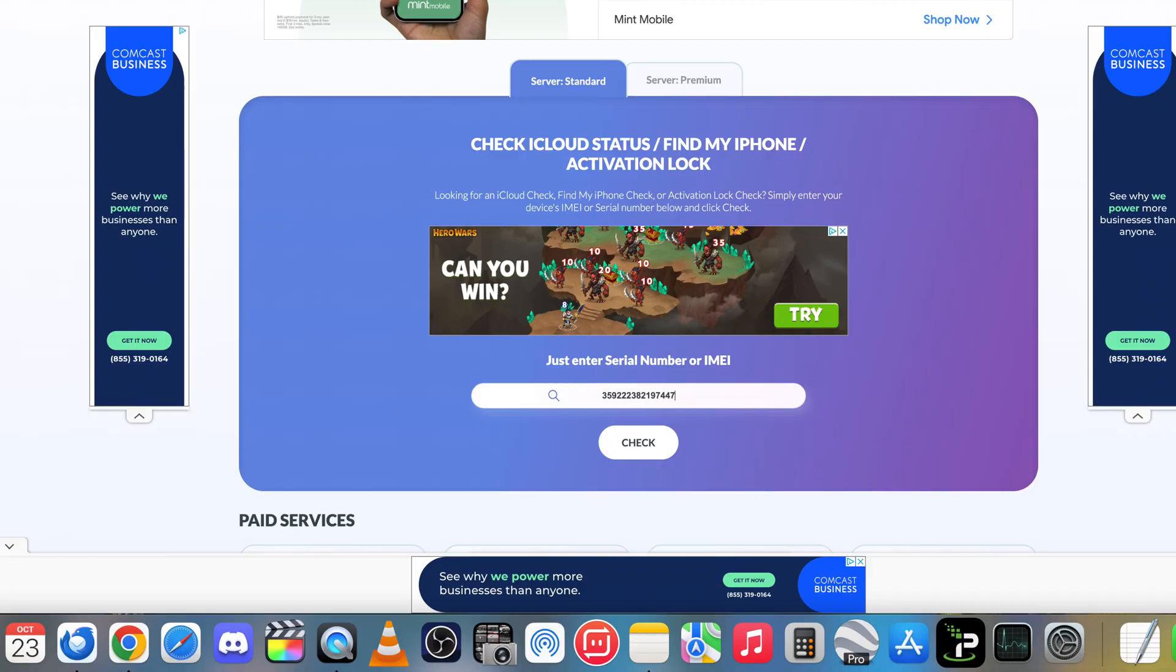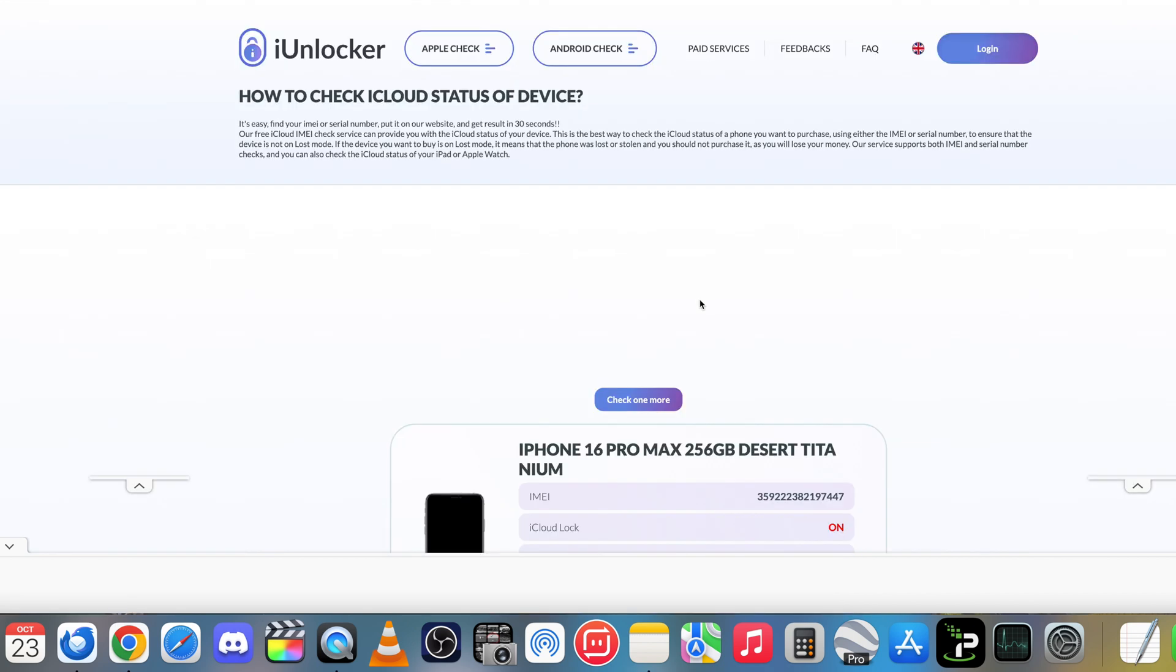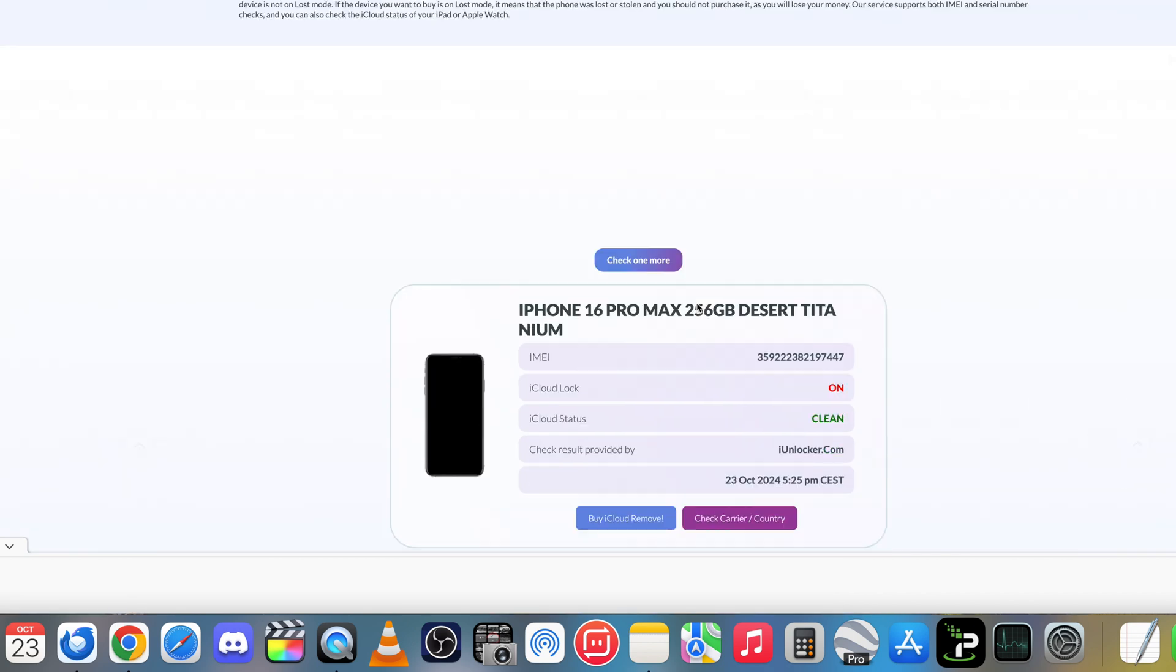So let's go ahead and type it in. Alright, once it's fully typed in, go ahead and hit check and after a few seconds it will give you the results here.